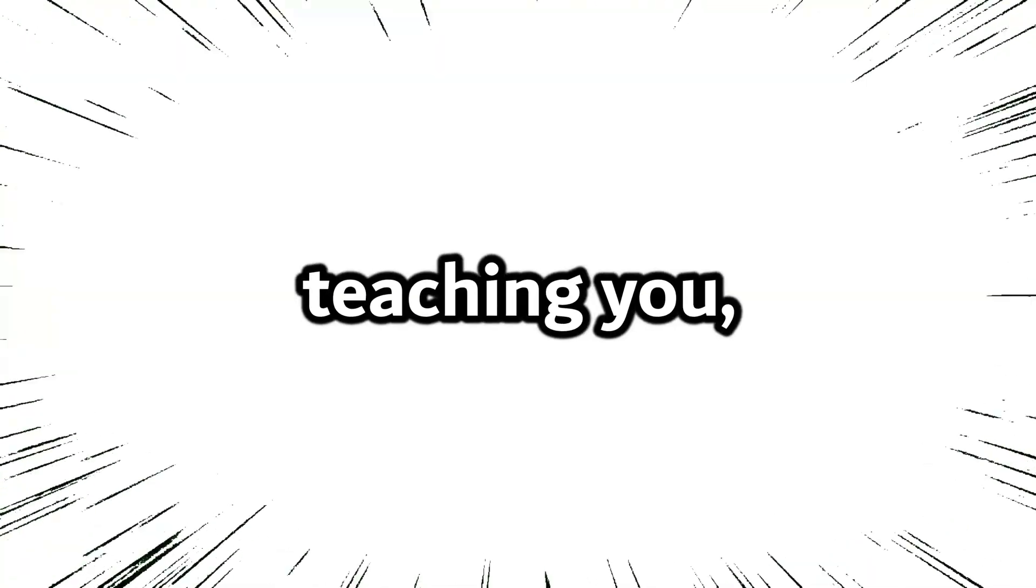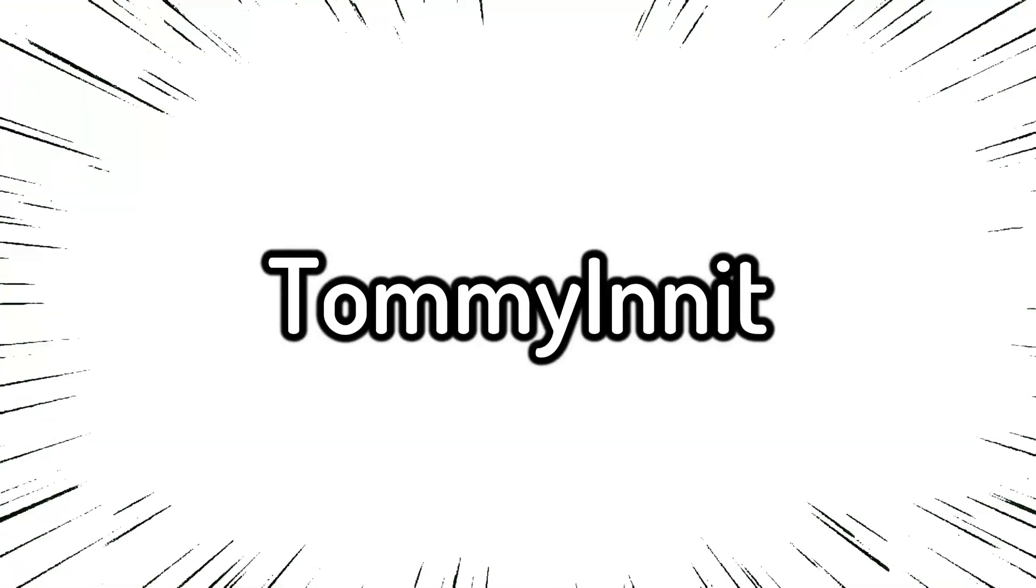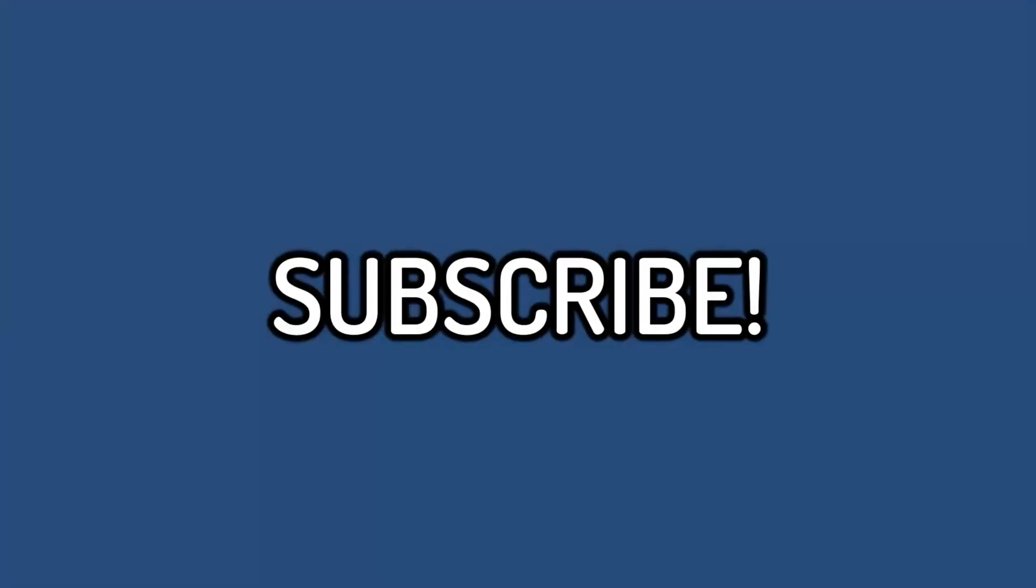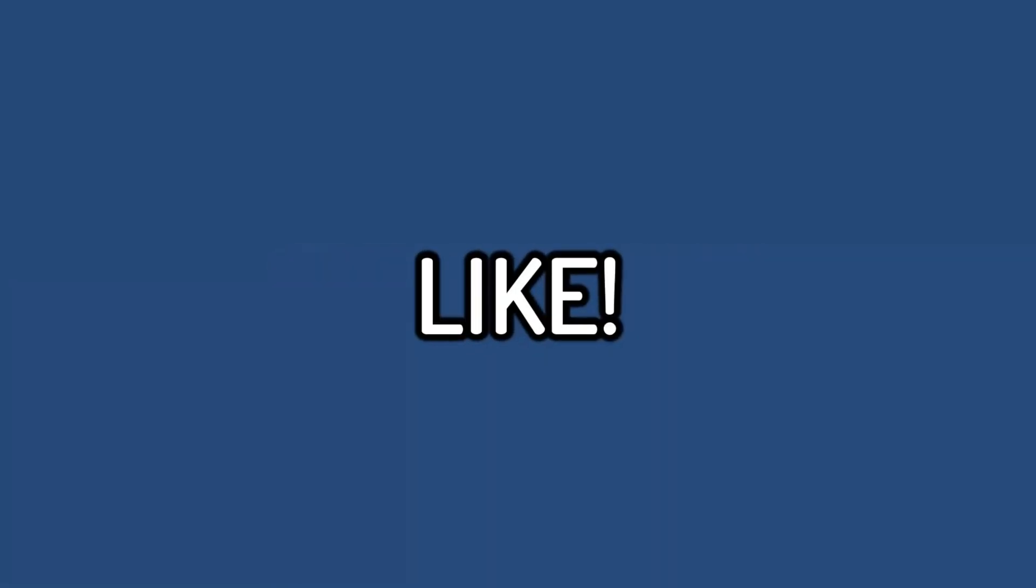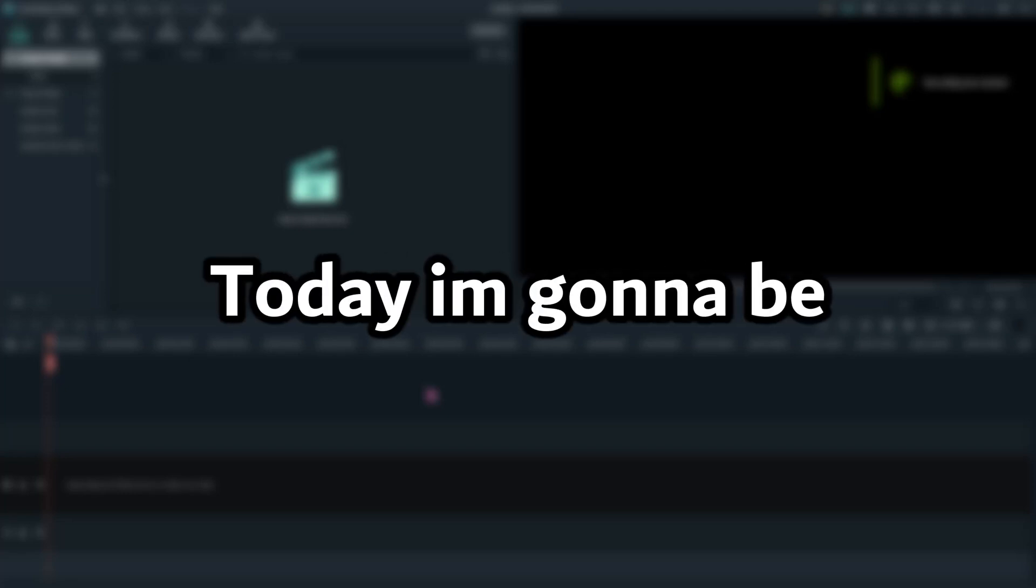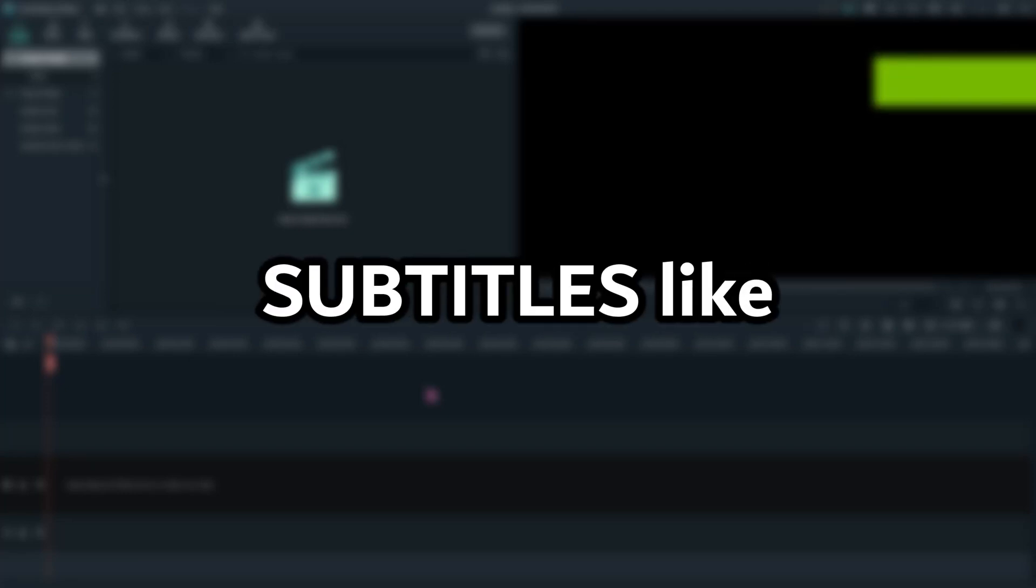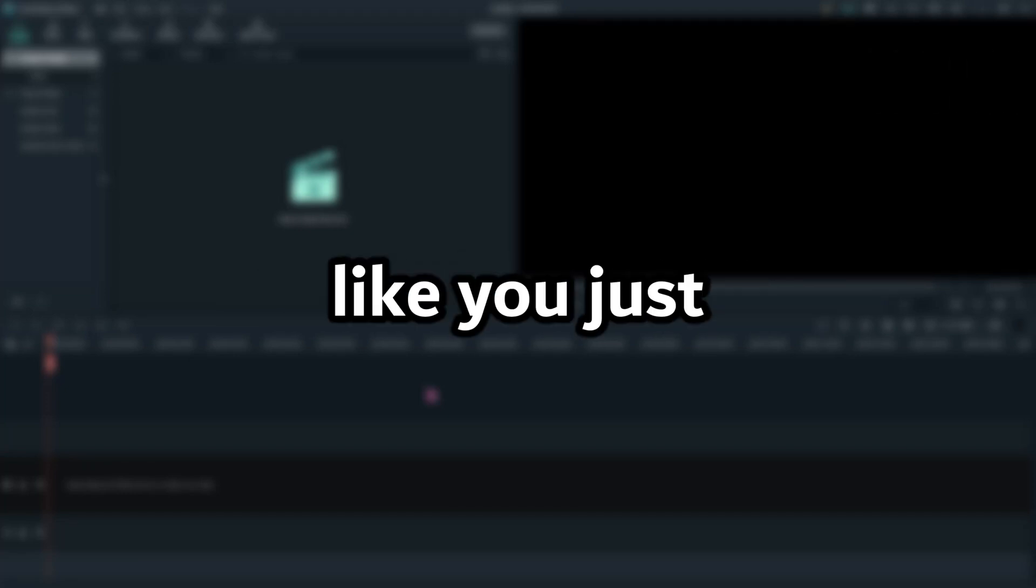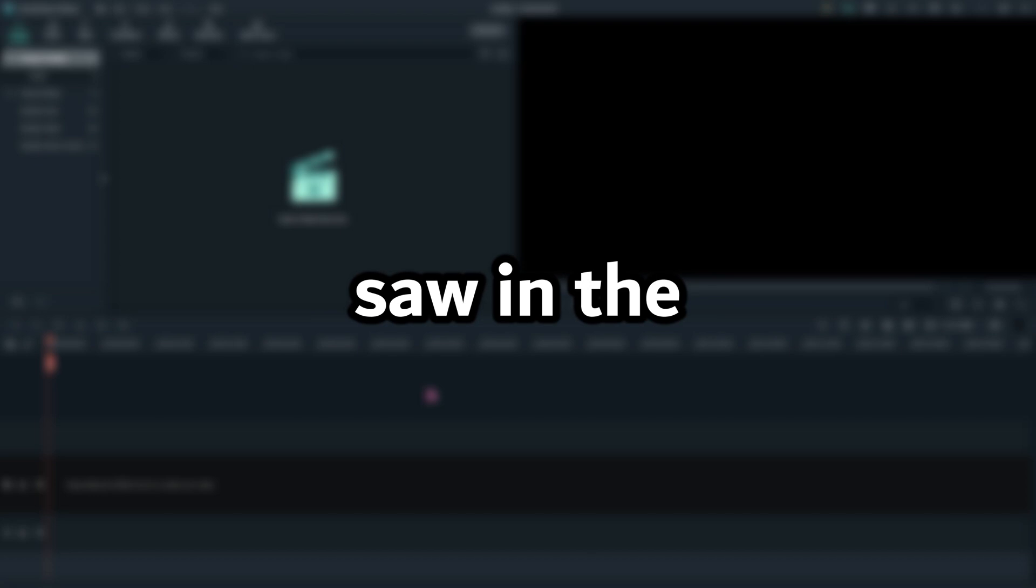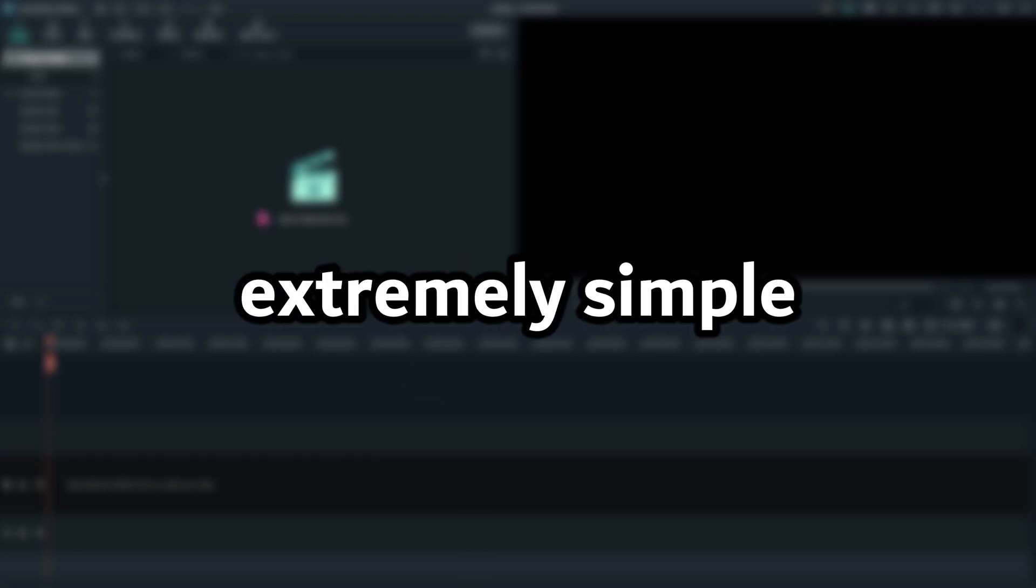Today I'm going to be teaching you how to make subtitles like TommyInnit. This is super simple, and this is what the end result would look like. What is up everybody, welcome back to another video. Today I'm going to be teaching you how to make subtitles like TommyInnit, like you just saw in the intro. This is extremely simple.